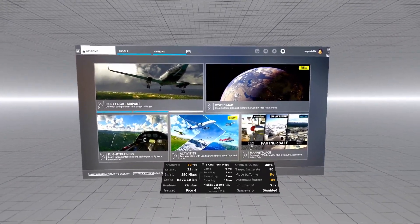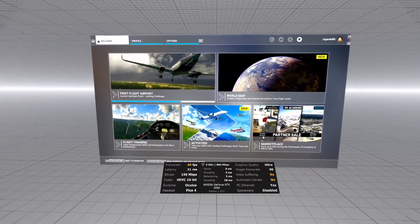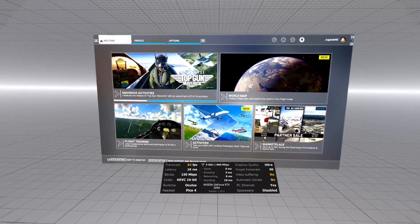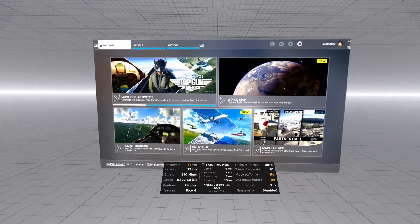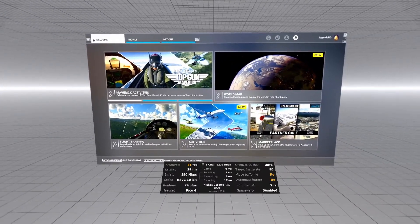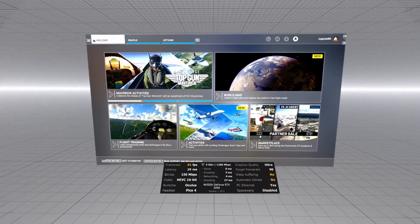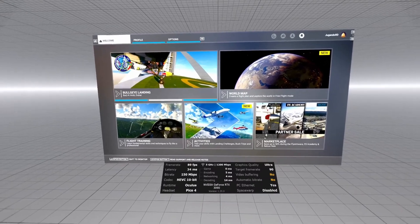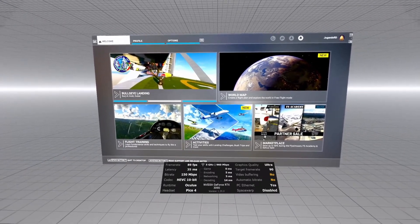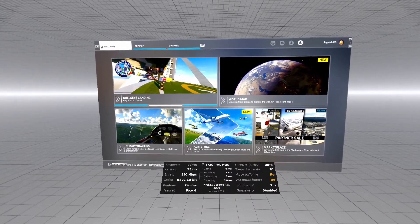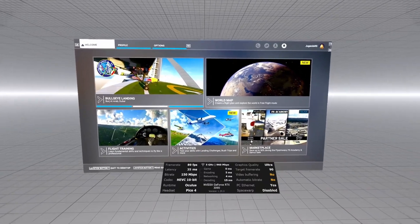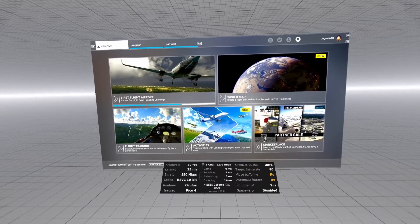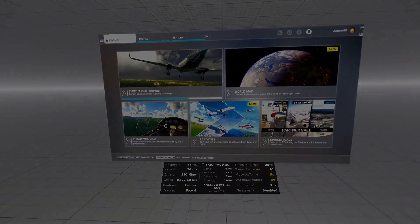Just a couple of things I have to mention to avoid any confusion. As far as Virtual Desktop and the performance overlay go, there are some discrepancies. I'm not sure if it's the game latency or something else, but it looks like the game latency metric on the performance overlay doesn't report properly with this plugin, which is still under beta.